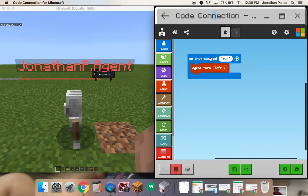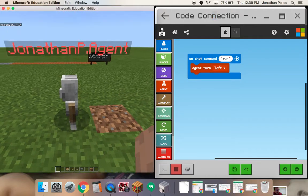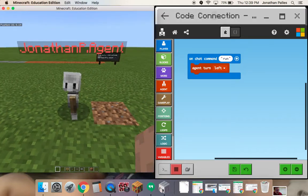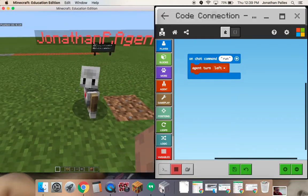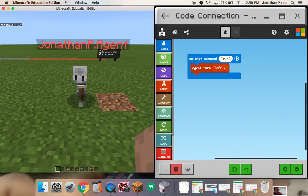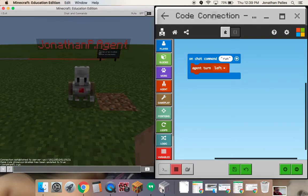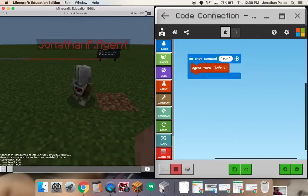I'm going to go ahead and give the agent the command to turn left. So now it means when I chat in the game, if I chat the word 'run', he's going to turn left. This is my agent — he's the little guy that's going to be building for me. I'll press T for talk, type in 'run', and press return. You can see he's turned and he's faced me. I can keep typing it to keep making him turn.